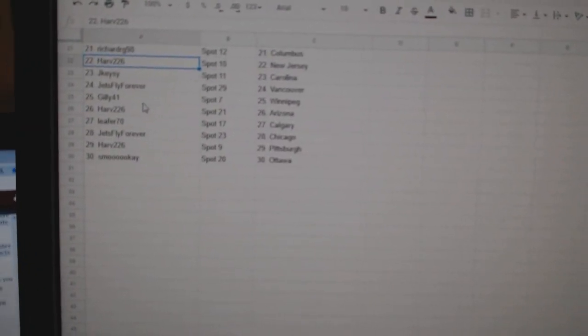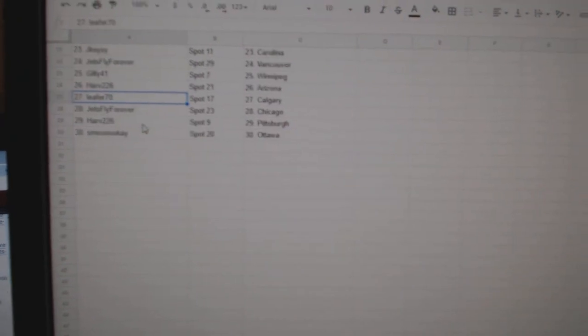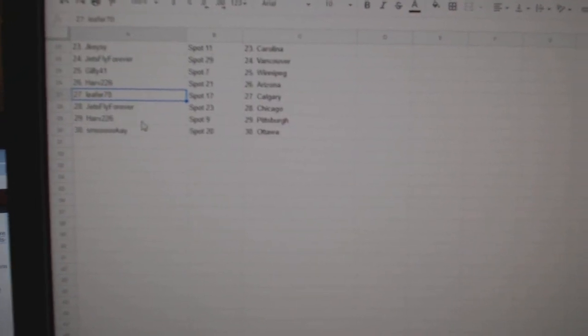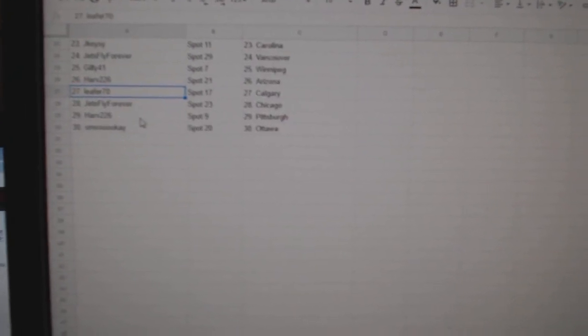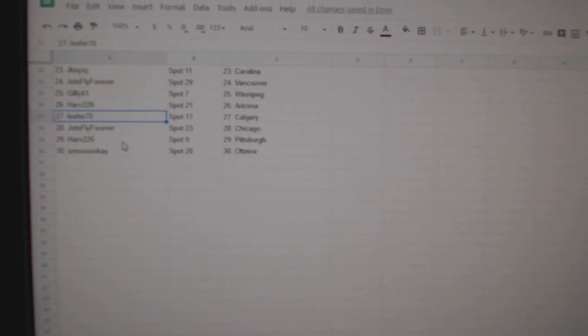Jets, Fly, Vancouver, Gilly, Winnipeg, Harve, Arizona, Leap for Calgary, Jets, Fly, Chicago, Harve, Pittsburgh, and Smokey, Ottawa. Thank you.